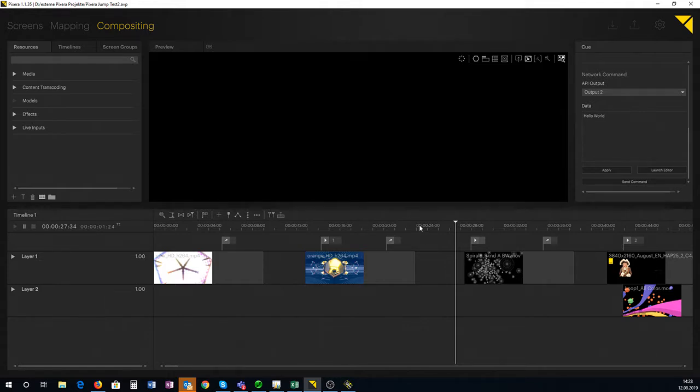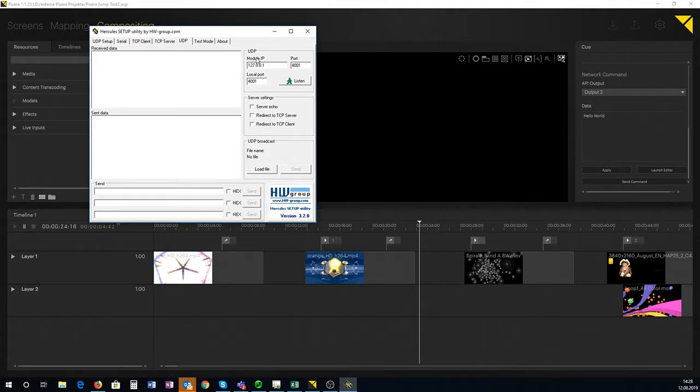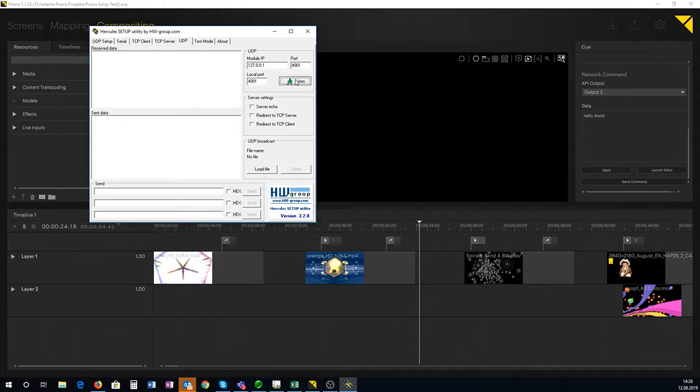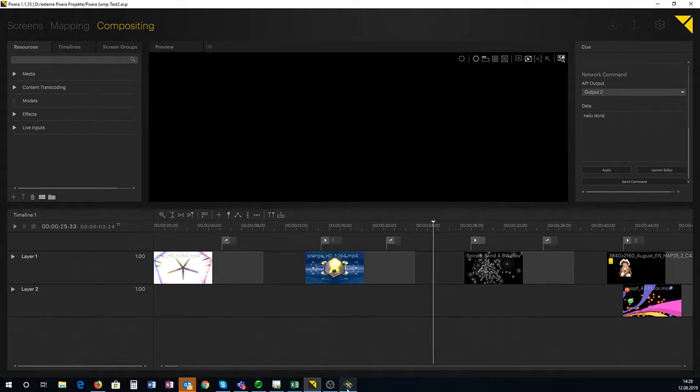Otherwise it won't take it. So now I have my UDP sniffer. I set up the same thing: UDP input IP 127.0.0.1, port 4001. Put it into listen. UDP socket has been created. Now I just need to run this.